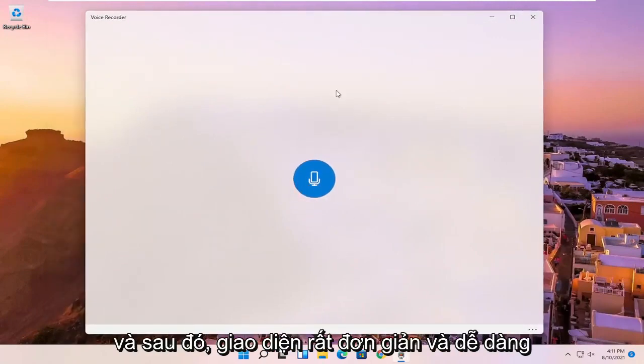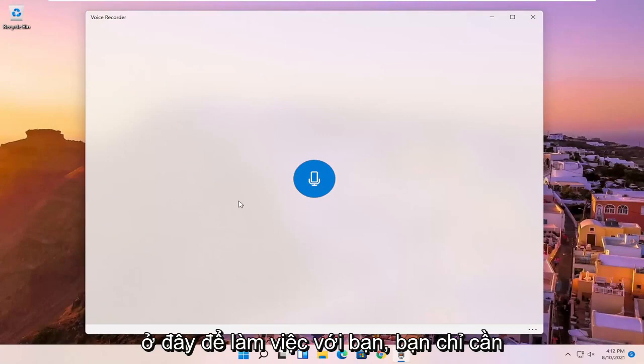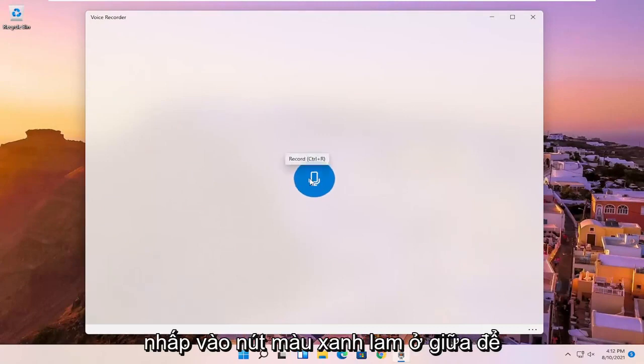And then it's a very simple and easy interface here to work with. You just click the blue button in the center to begin recording audio.